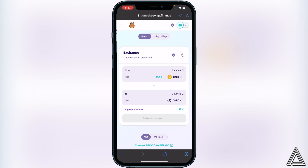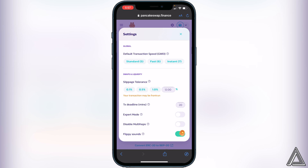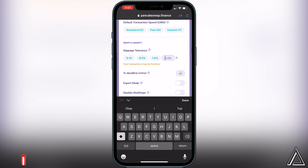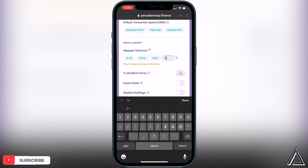Before buying the token, we need to change our slippage tolerance to 6%. Go to the settings gear icon beside Exchange, click on that, and type in 6% for the slippage tolerance, then exit out.